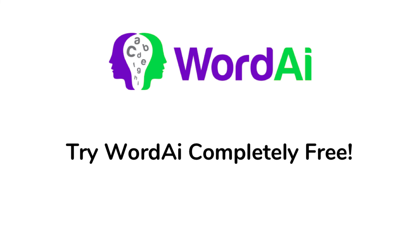But don't take our word for it. Try WordAI for yourself using our completely risk-free trial. If you don't like it, you won't have to pay us a single cent. We'll let the results speak for themselves. So click the Try It Free button and start taking your content to new heights.